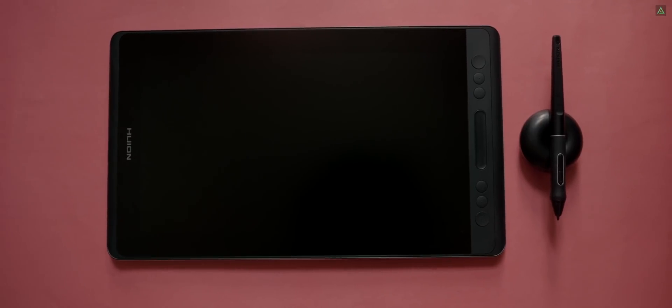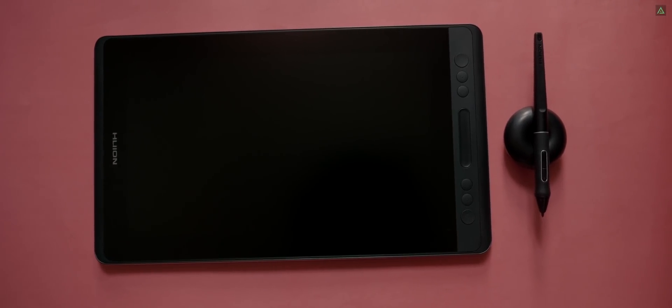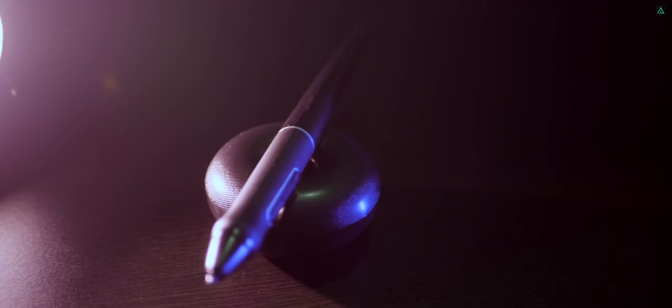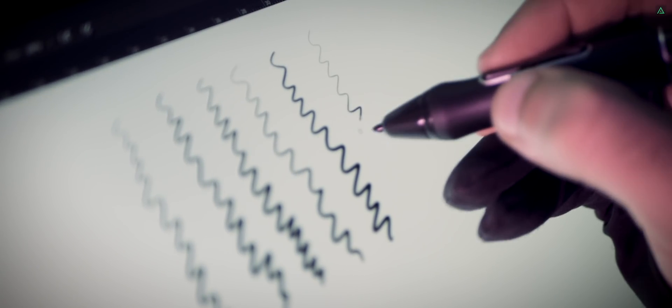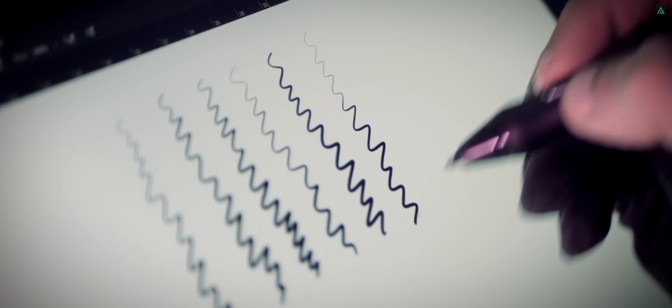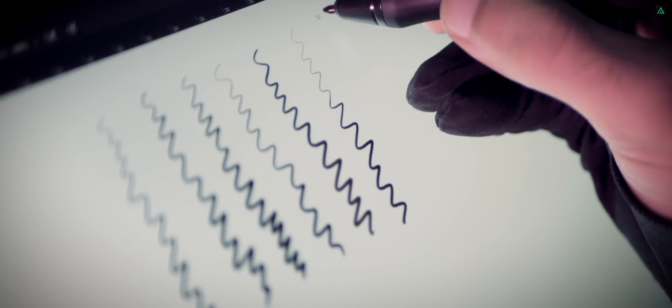These hotkeys are fully customizable. You can set up any shortcuts you want. This pen has got around 8192 levels of pen pressure with the tilt function. This is why the strokes look natural.